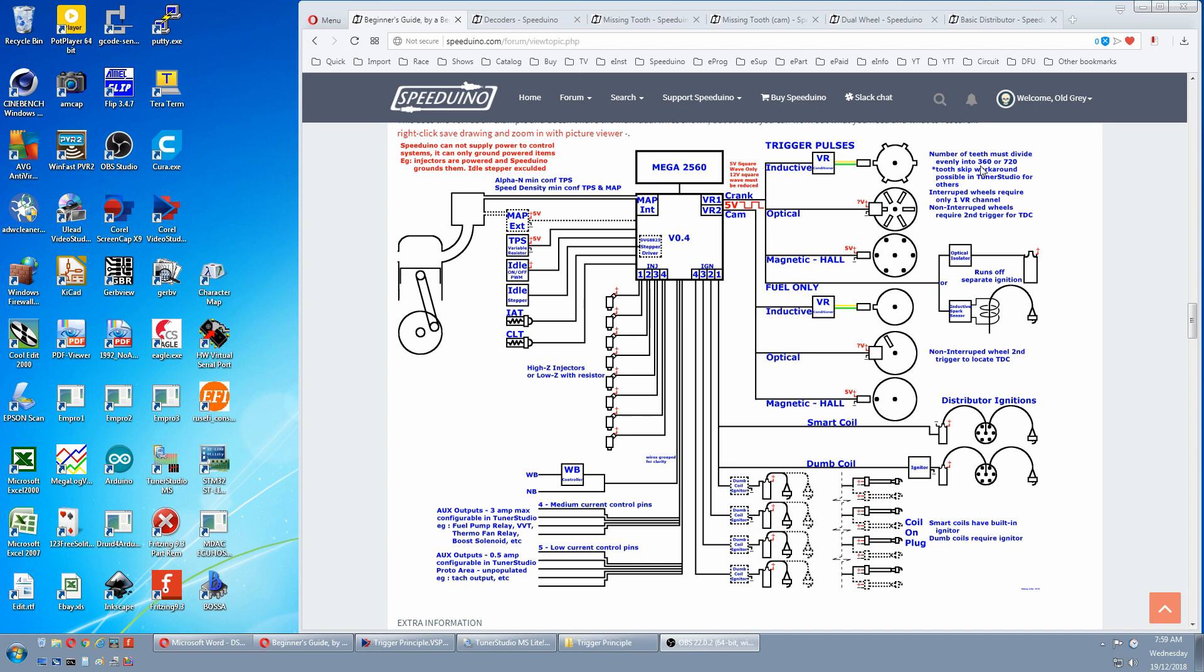Then a year later they came up with a tooth skip workaround. And the way I think this worked was they divided the number of teeth into 360, and any remainder was the number of teeth they skipped. So if you had a 37 tooth wheel, it would divide the 36, skip one tooth, then divide the 36 again.